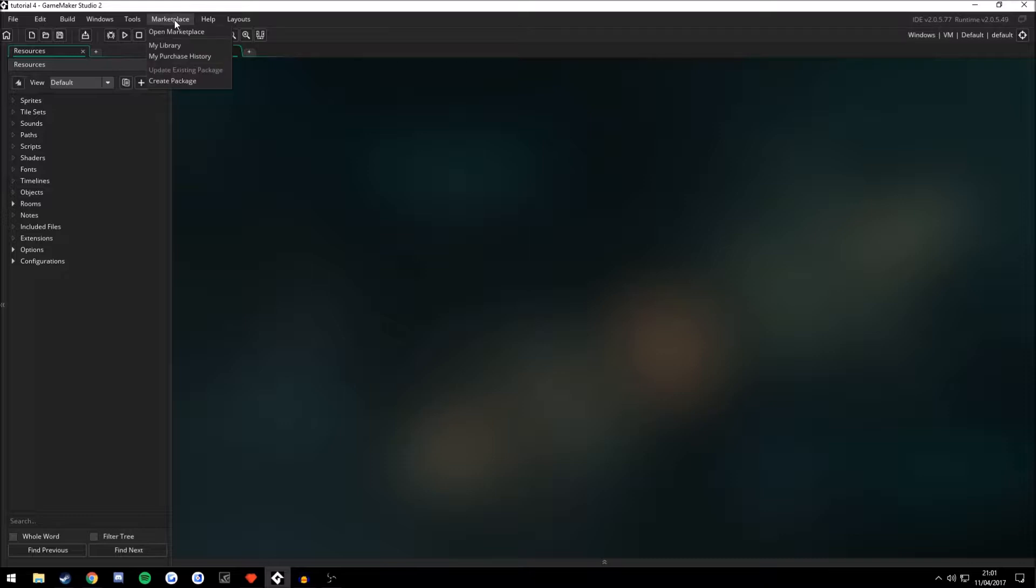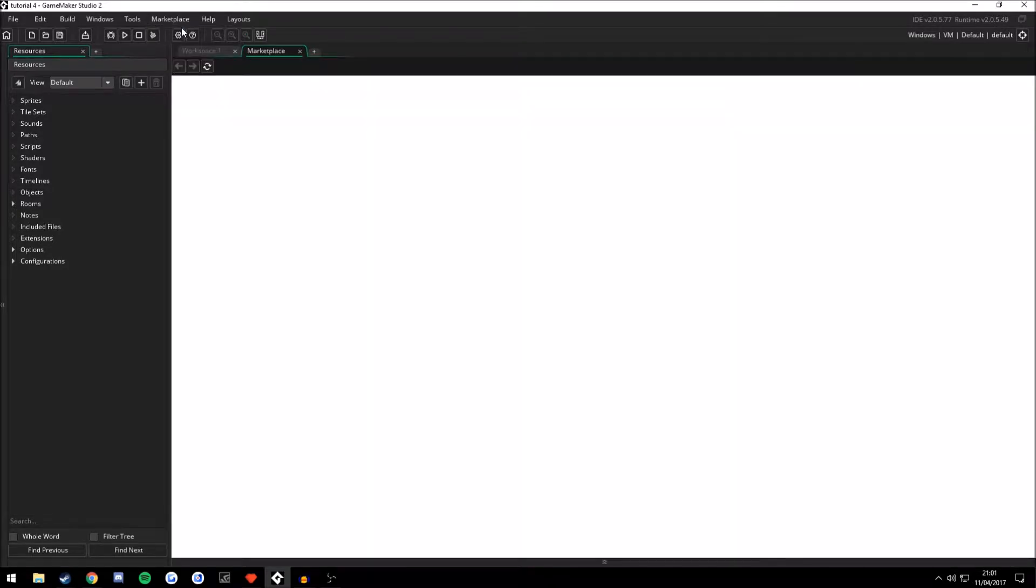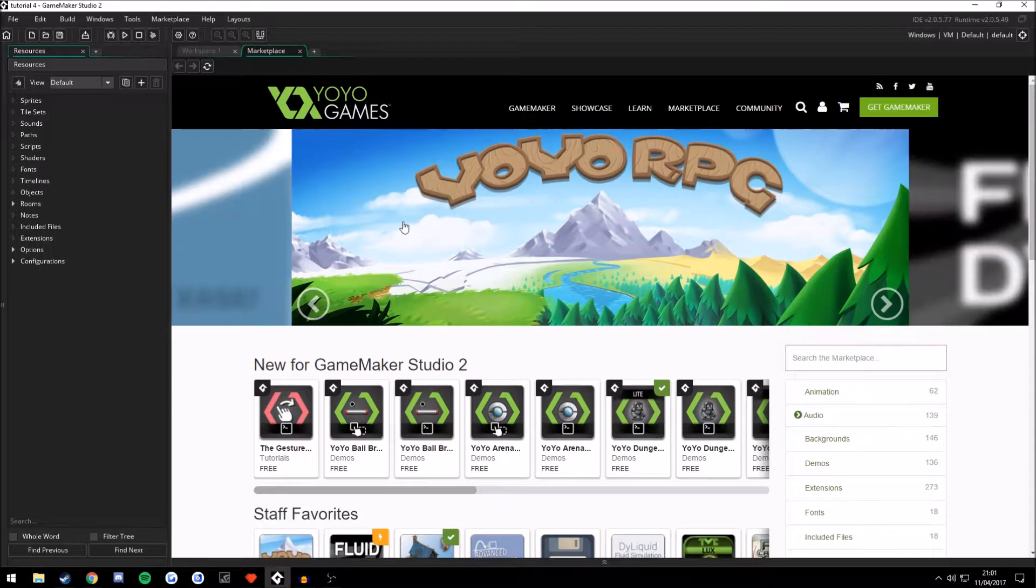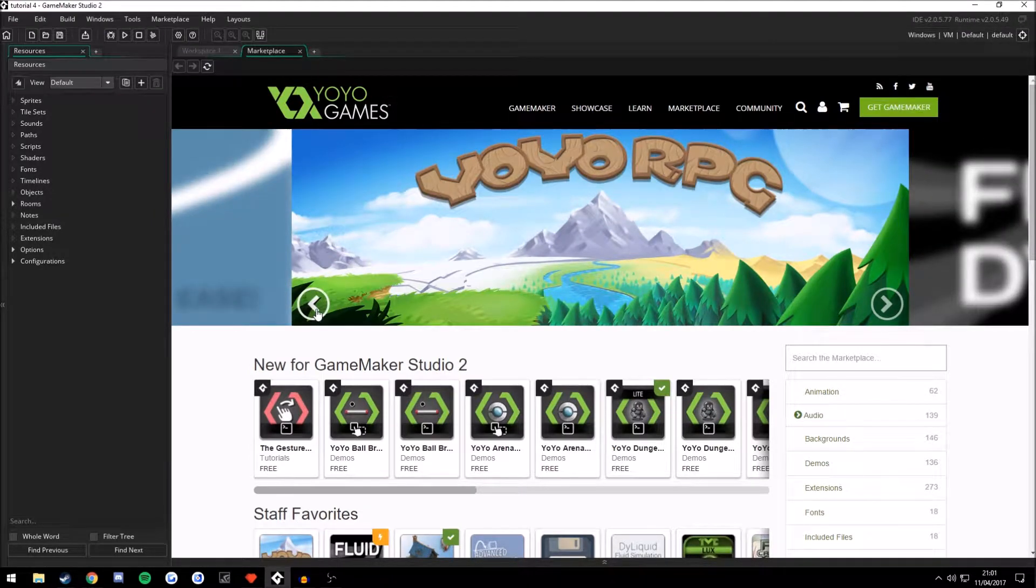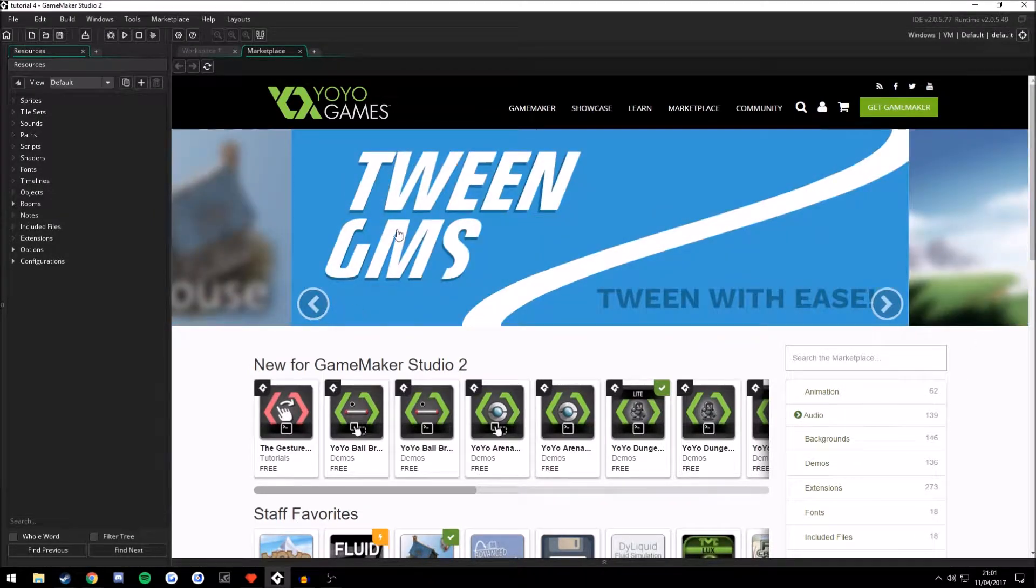We're going to access the Marketplace by clicking Marketplace up here in the toolbar and open Marketplace. This will take you to the Marketplace home screen when it loads up. Here we go, that's what's featured up here.